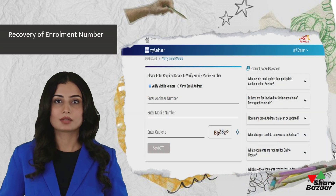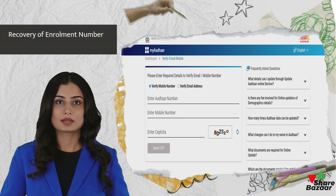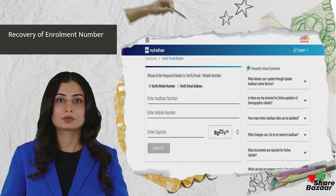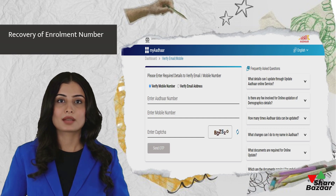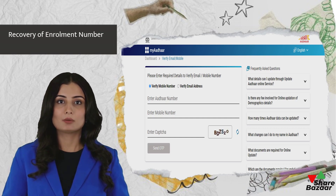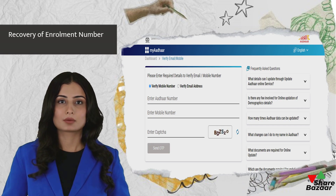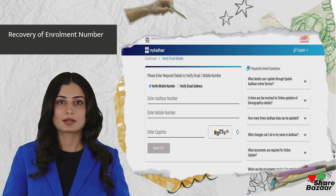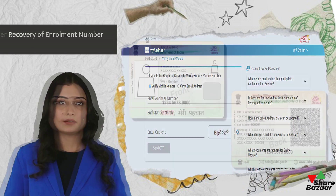In case the enrollment ID is misplaced, it can be retrieved by visiting the UIDAI official portal, selecting the retrieve EID option, and providing necessary details such as name, email ID, or mobile number. An OTP will be sent for verification, and the enrollment ID will be sent to the email address.